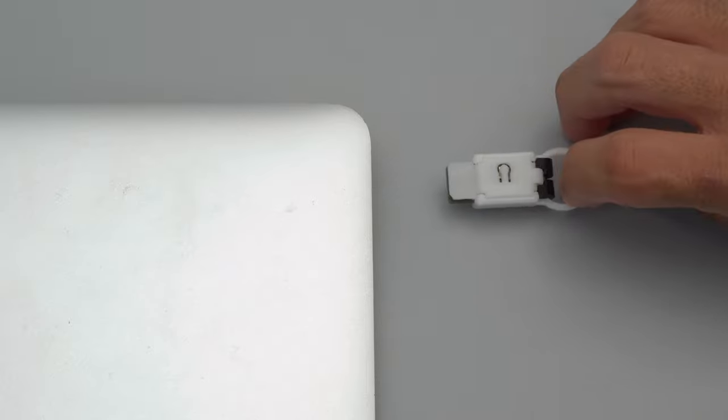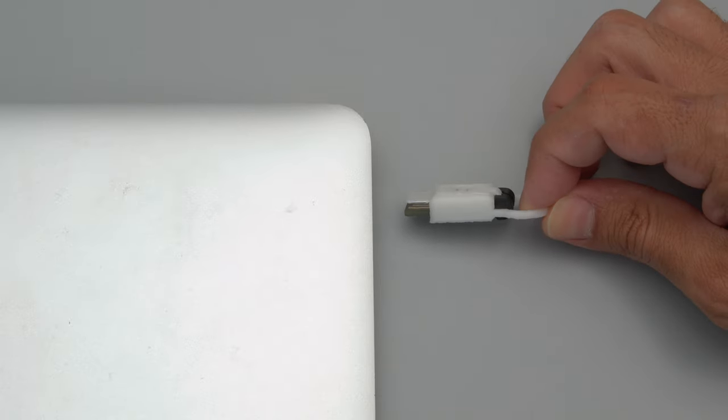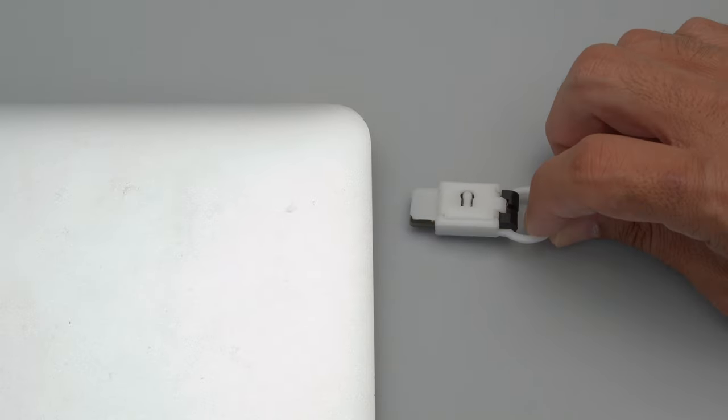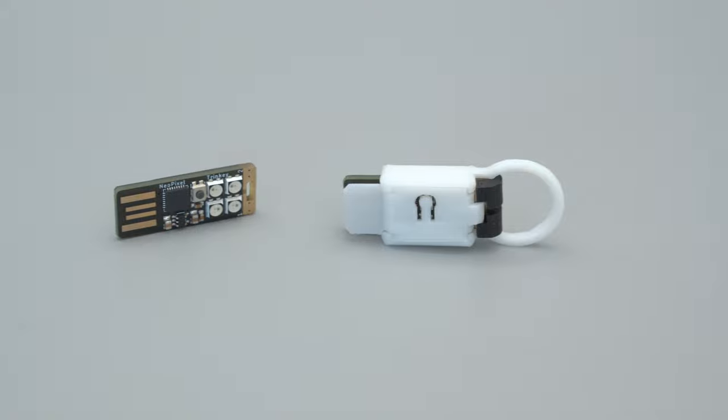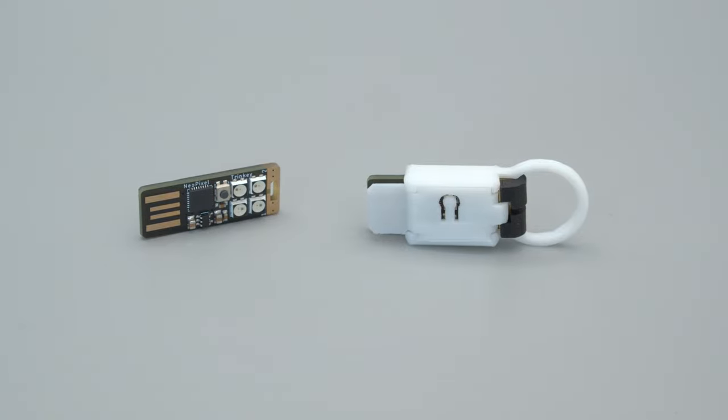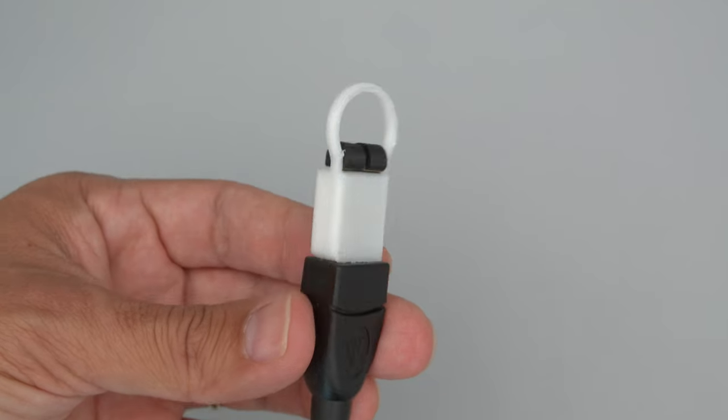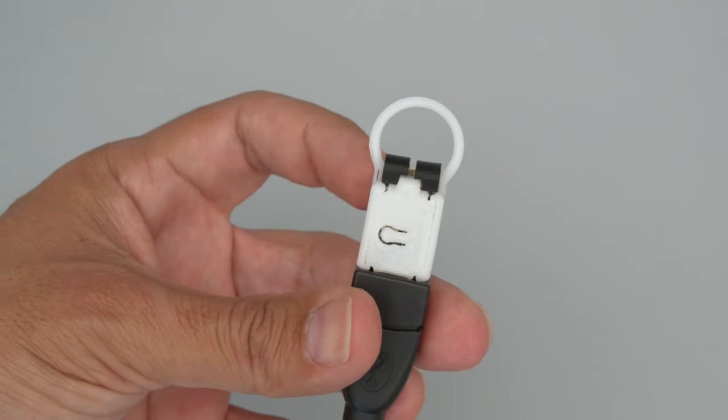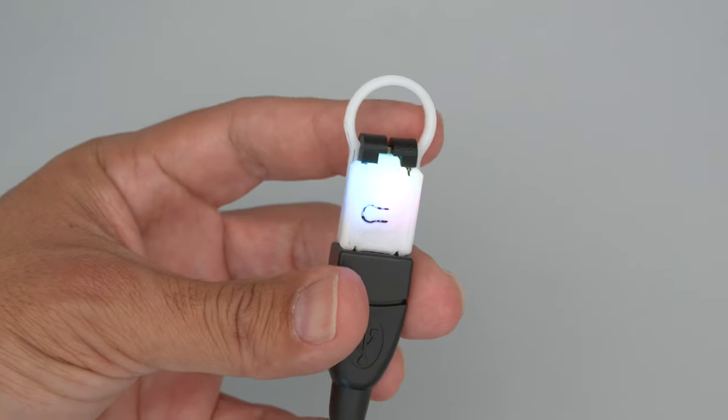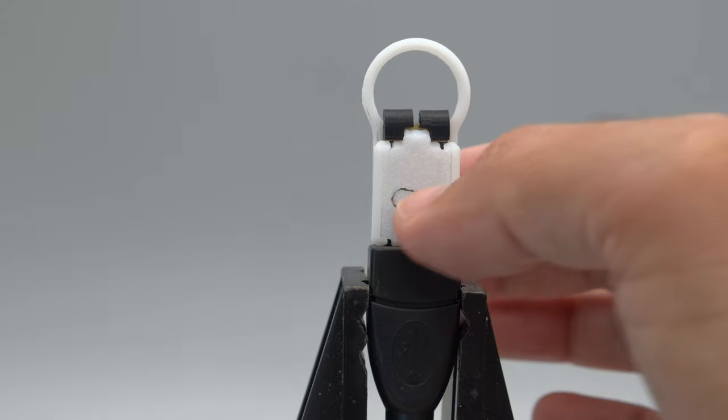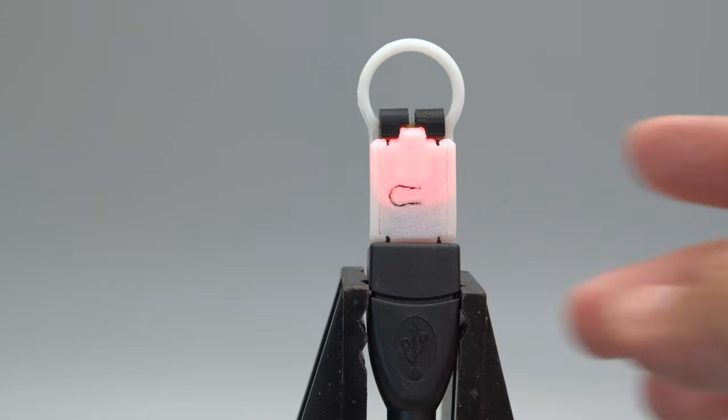The case features a large ring so you can easily remove it from any USB port or USB hub. We found translucent natural PLA worked the best for diffusing the NeoPixels. The cover has a built-in button actuator for the reset switch so you can still access it when you need to.